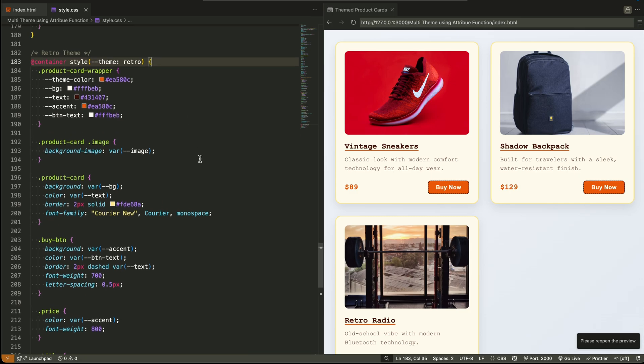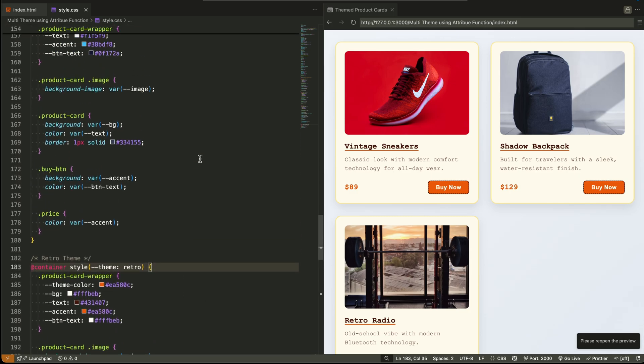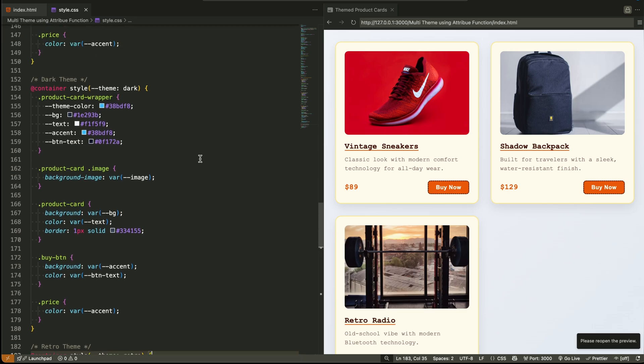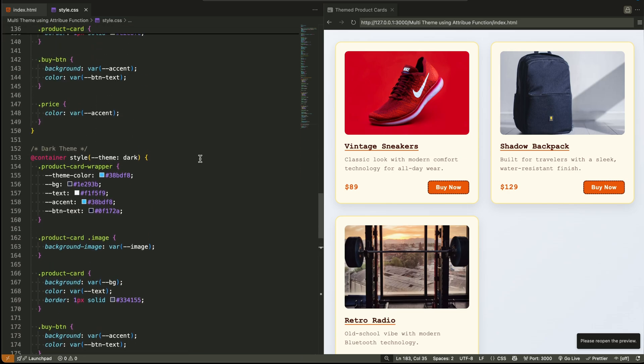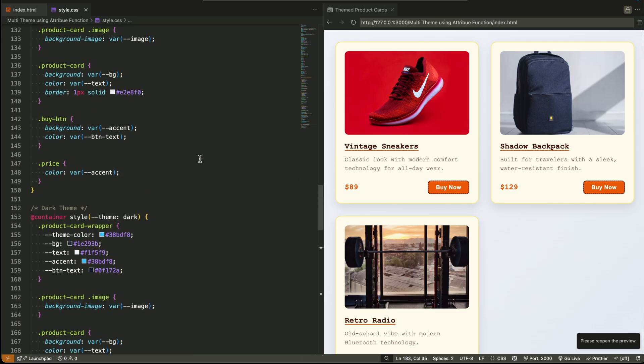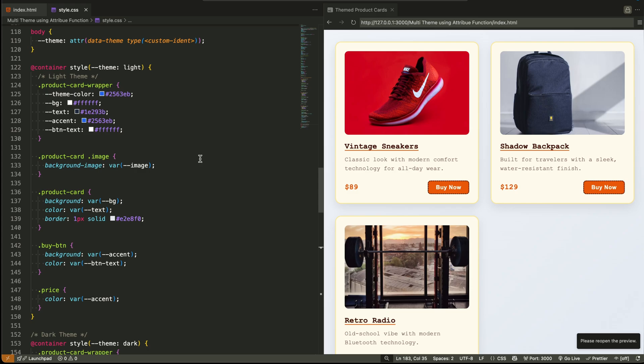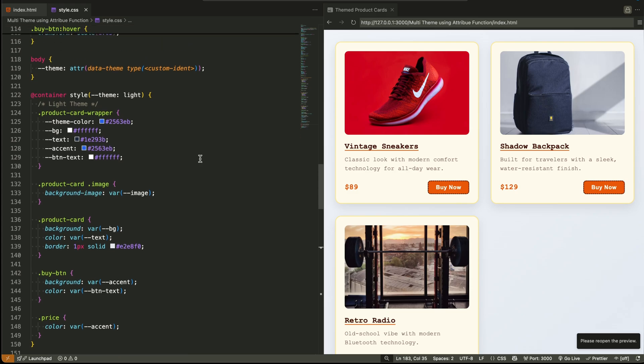into the container queries themselves. Each theme block, light, dark, retro, defines the full visual system using scoped variables. So now we don't set colors manually anymore. We let the theme variable control everything automatically.